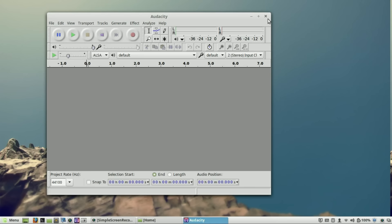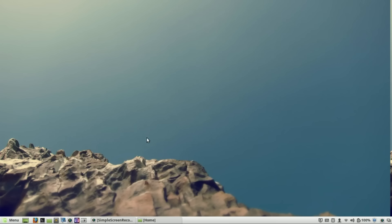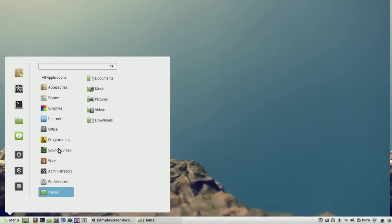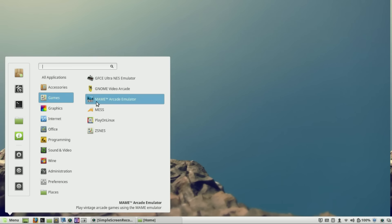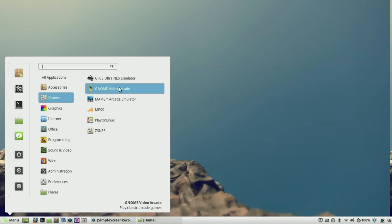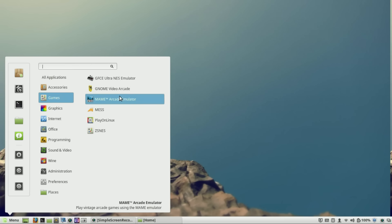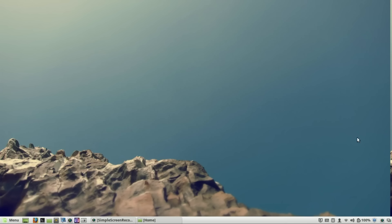The final program in Linux Mint that I definitely think you should install is MAME. I love emulators and I'll probably do another episode specifically about MAME, but it is a must if you are a retro gamer.